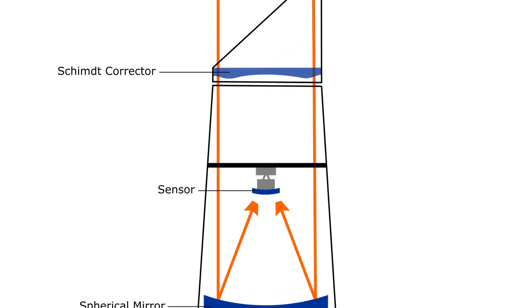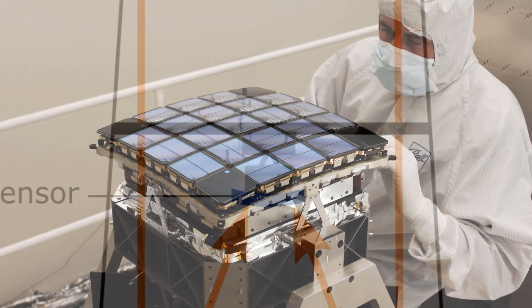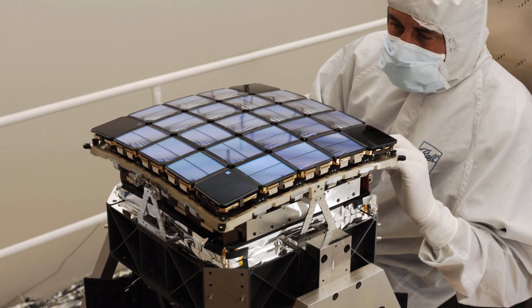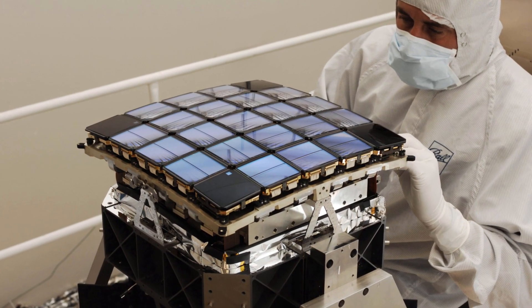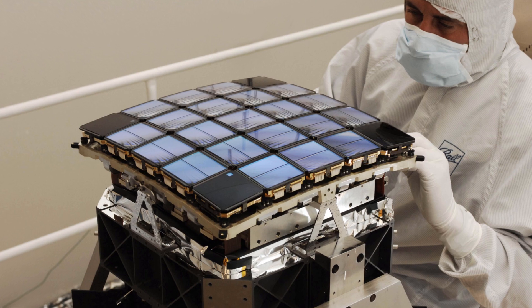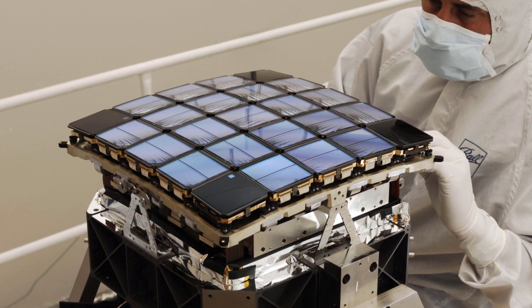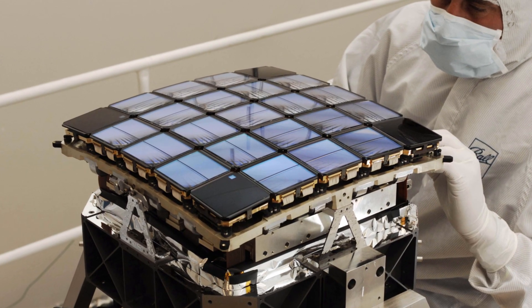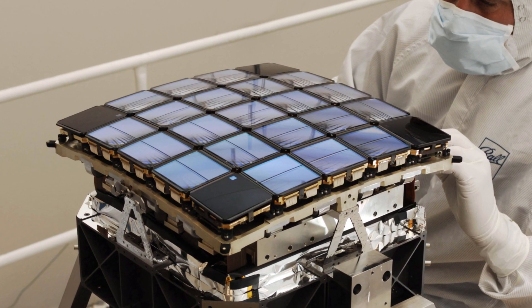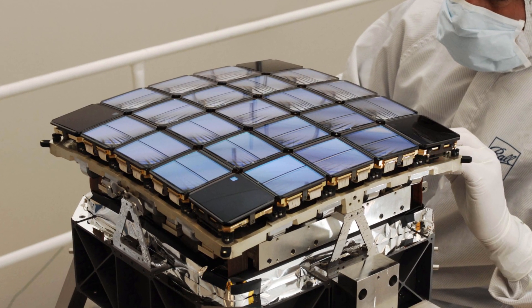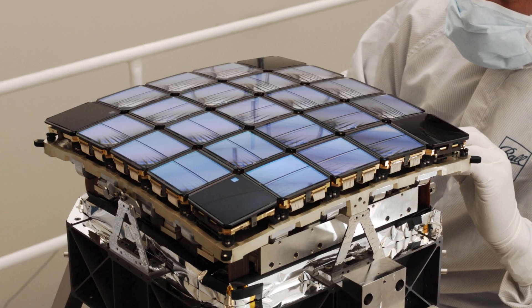At the focal point of the telescope is the CCD sensor with 94.6 million elements. This is not one big sensor though, but instead a collection of 21 sensing modules.